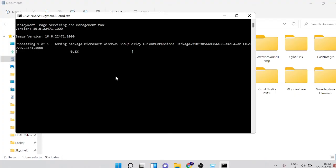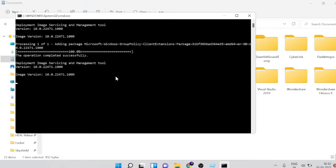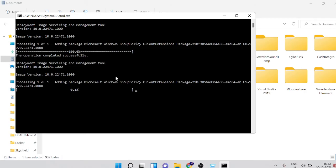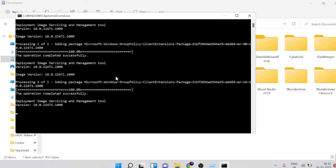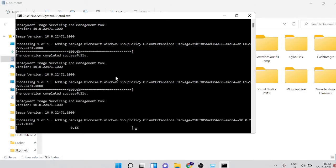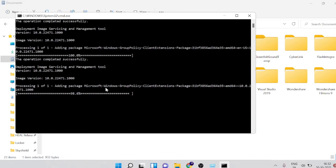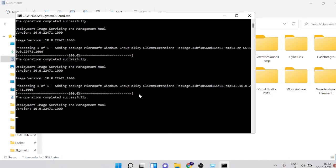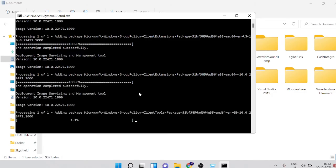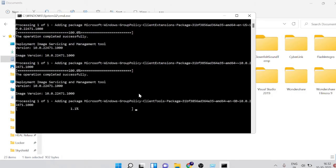Once done it might take some time, maybe a couple of minutes or more than that, but you just need to wait. It's just installing everything that is required to use gpedit.msc. Right now it's doing everything, so do not be in a hurry, just keep patience and wait. I will also show you how it looks like when it's been completed.